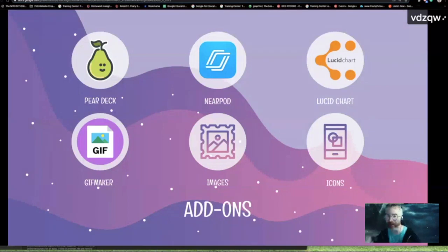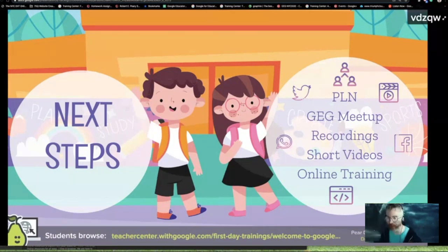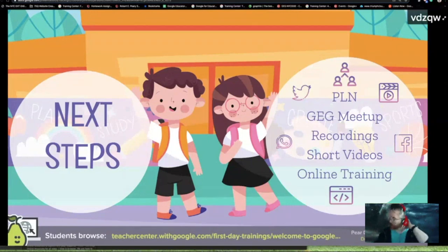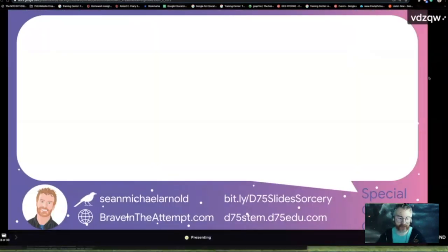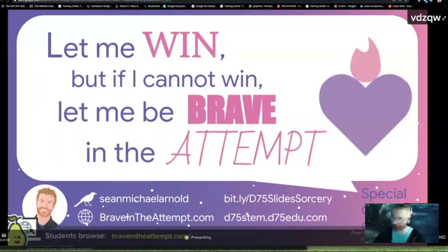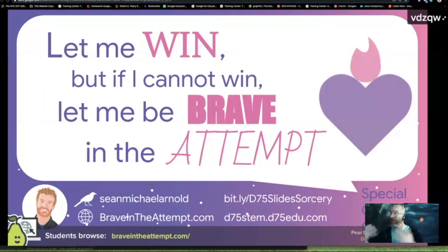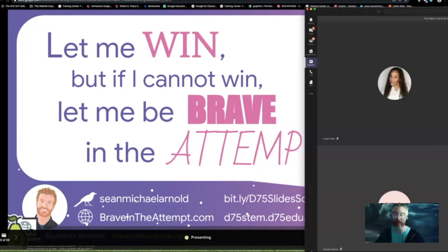There are a ton of add-ons — Pear Deck, feel free to look at recordings of sessions we've done. There are cool add-ons for images, linked in the agenda, cool add-ons for icons, and a way to turn your slide deck into GIFs. If you're ready for the next steps, there's lots of stuff to do. I'm working on a Microsoft meetup perhaps in the coming week. There are online trainings and short videos from the D75 Vimeo page, linked on the D75 STEM site in the agenda, and recordings of these that will be out soon. My name is Sean Arnold — feel free to connect. Know that it will not be perfect every time you're first out. Don't expect everything to be awesome and perfect, but always try to do your best and be brave in every attempt. Have an awesome Friday and an awesome weekend. Thank you.